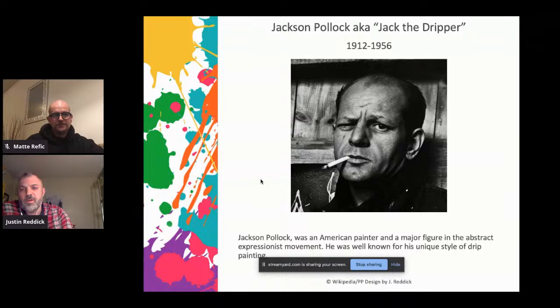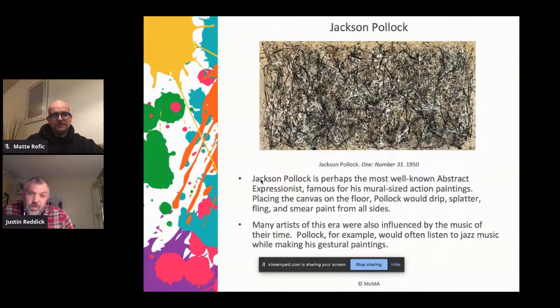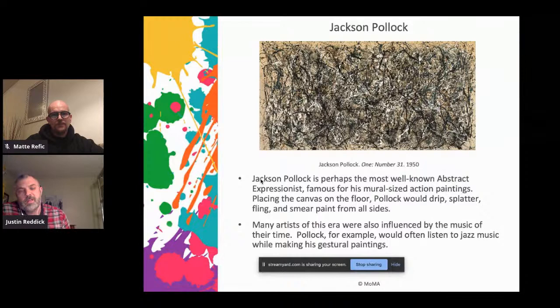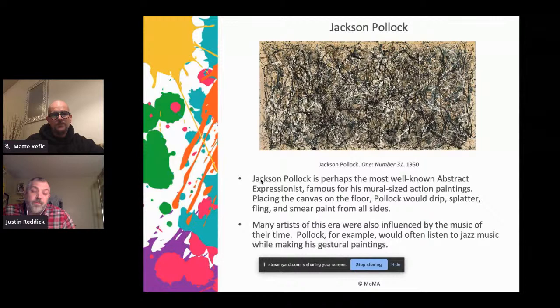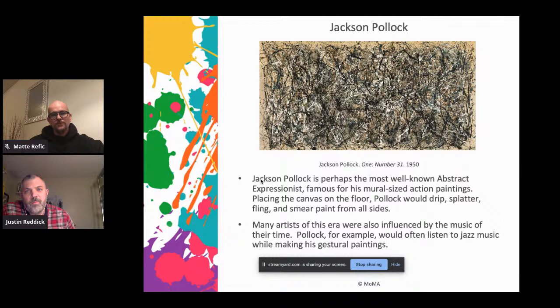Another interesting thing about Pollock's work was these were huge paintings — some of them were the size of billboards, just massive. He would walk around them and paint on an unstretched canvas. This whole idea of the process became very much a part of the conversation. If you think about art history, that wasn't really something they talked about — you would just see the final product. Abstract artists really opened the door to the process being considered part of the art; they weren't as interested in the final result as in how they felt doing it, the motions and gestures they took.